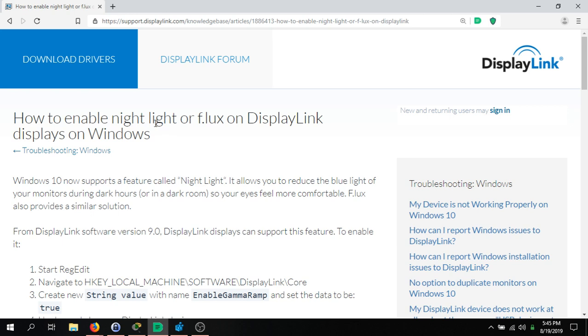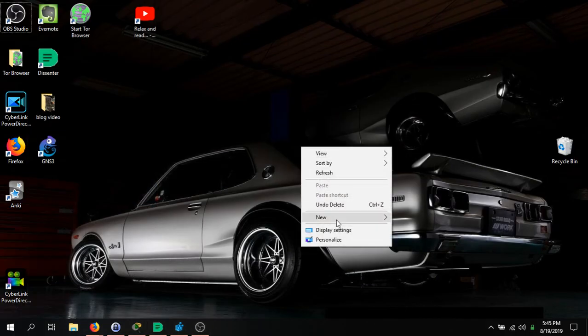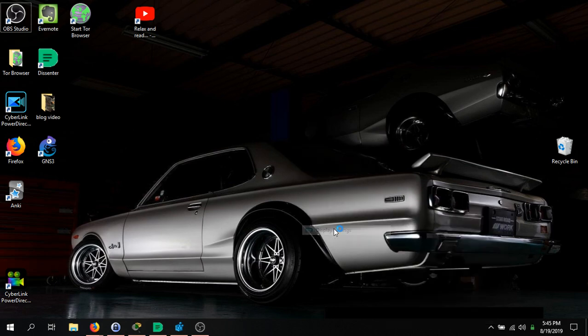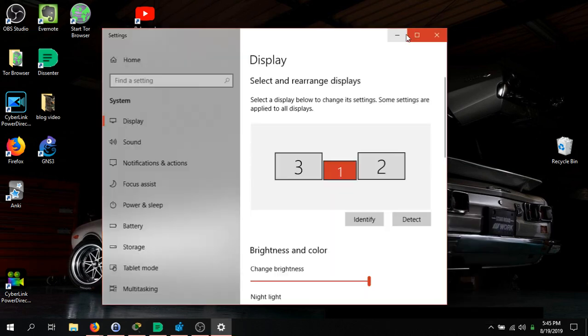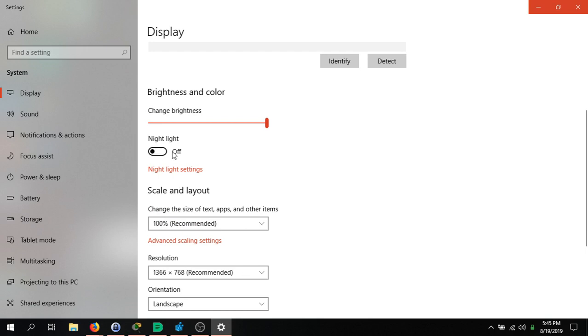There is now an option in Windows 10 for a Night Light display. You go to your display settings and you can open up to the Night Light option right here. If you're running DisplayLink, you can turn on Night Light, but it might not turn on on your monitors that are plugged into your DisplayLink.